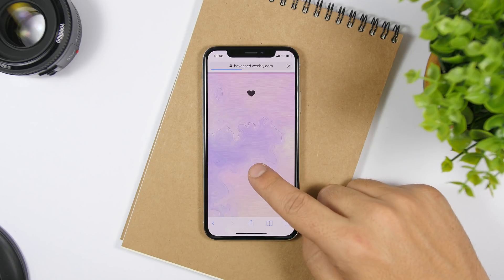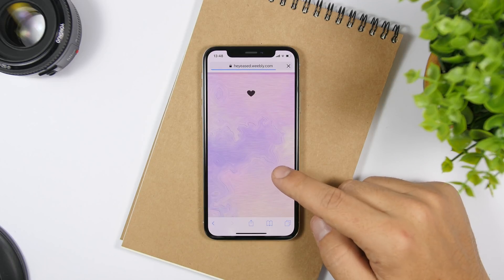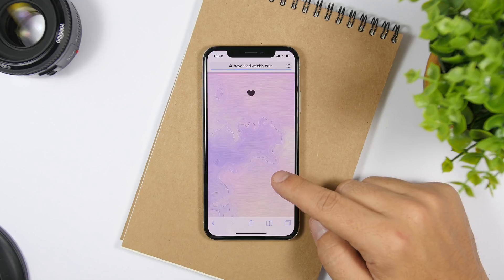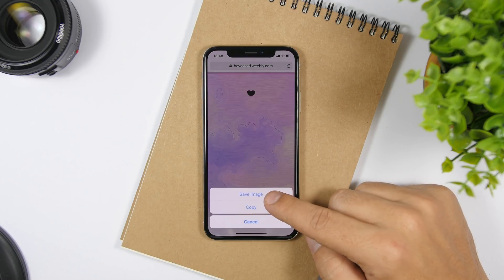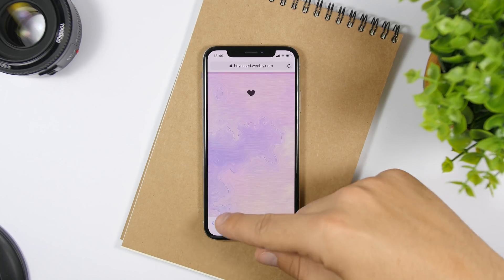Once you save these wallpapers, all you gotta do is set them as a wallpaper. Make sure you set them as a still wallpaper — make sure it's on still and you don't move the wallpaper at all, so you get the effect that you want.